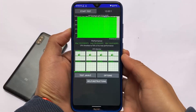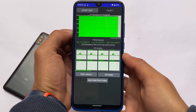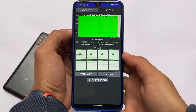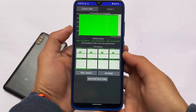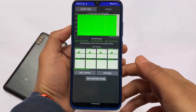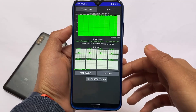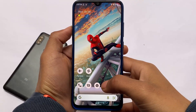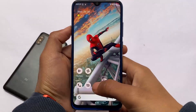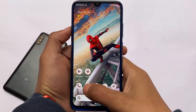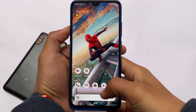Looking at the CPU throttling test: over 15 minutes, the maximum score is 143, and the CPU throttled to 95% of its maximum performance — which is absolutely great. Overall, Descendant OS is looking quite good on the Redmi Note 8 so far.